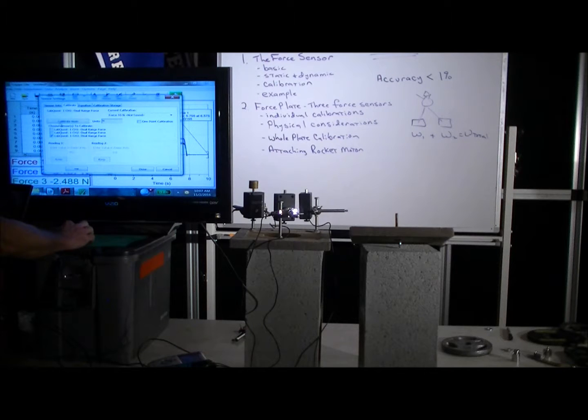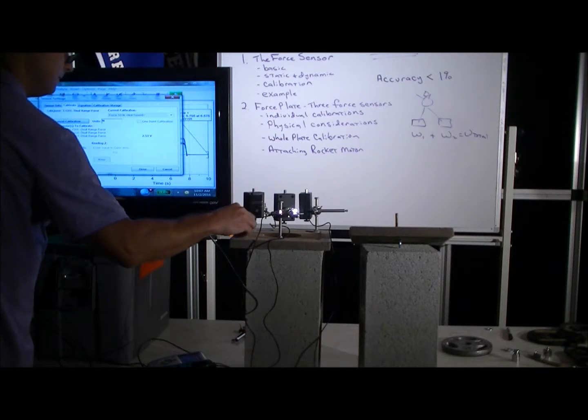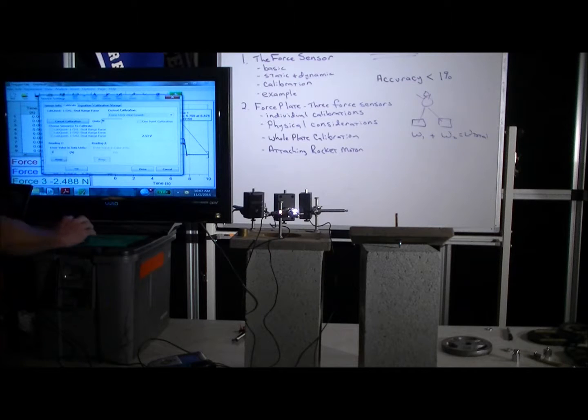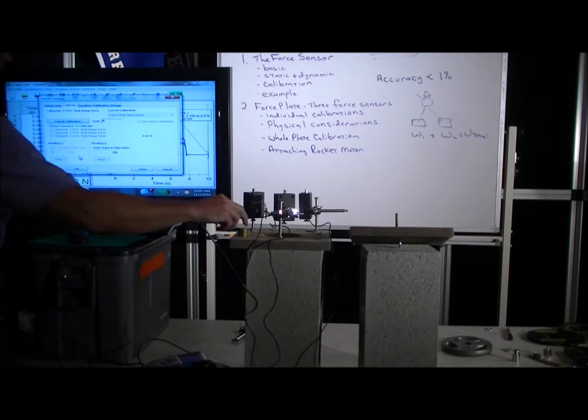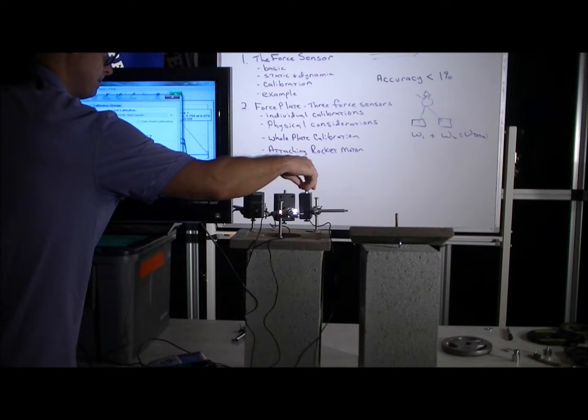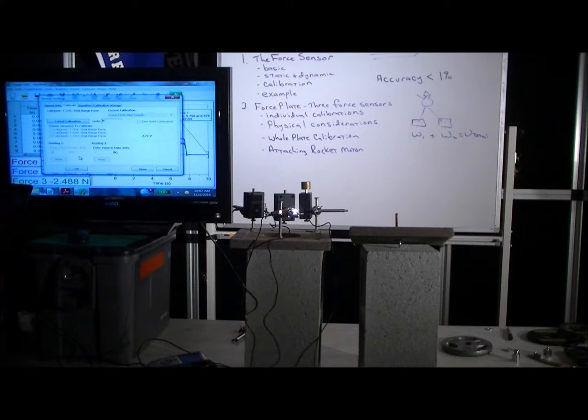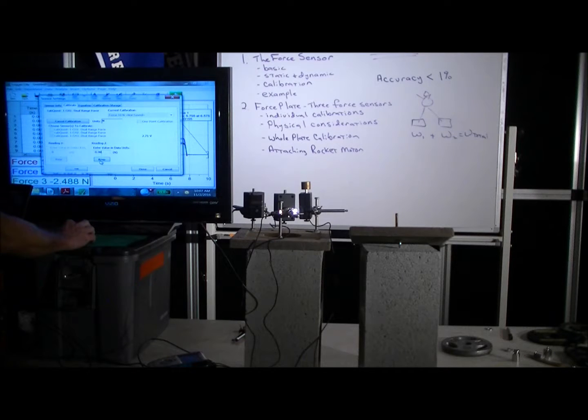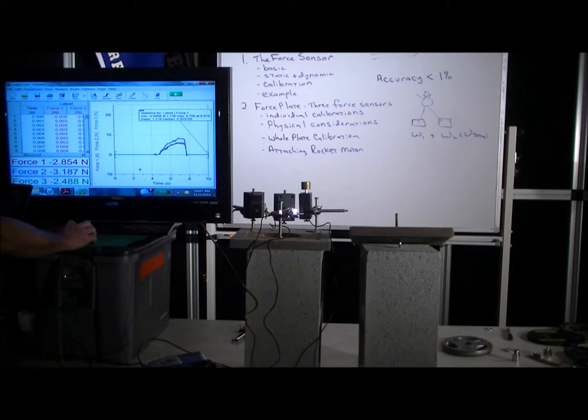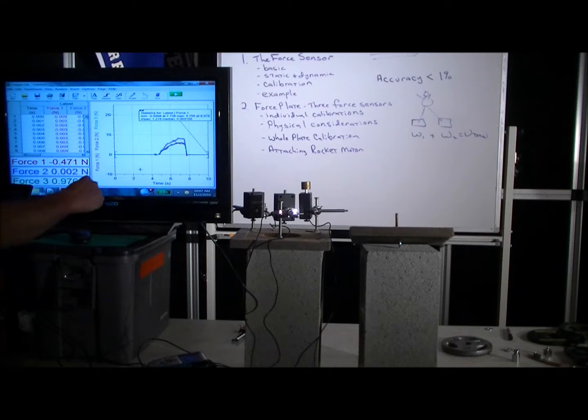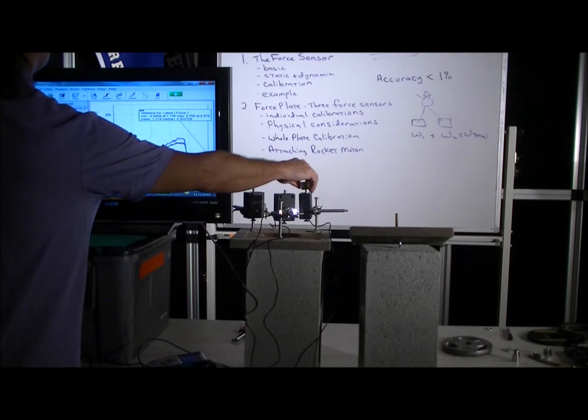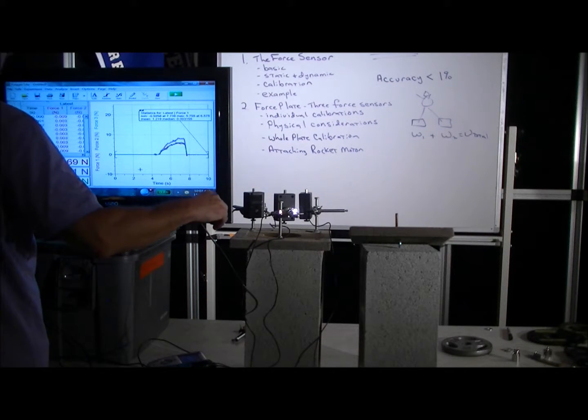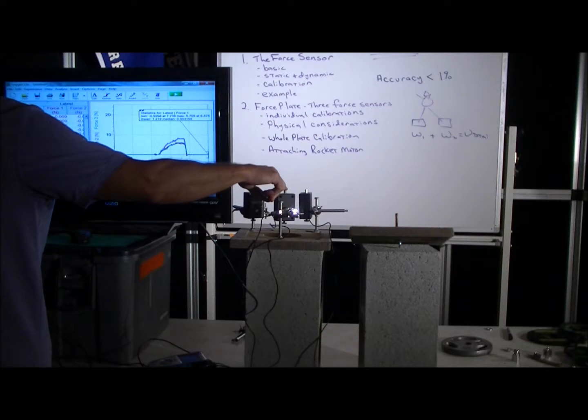And now we'll unselect two and we'll select three, calibrate now, zero. And then we'll put the mass on it, and 0.98 newtons.